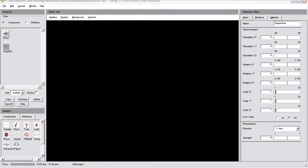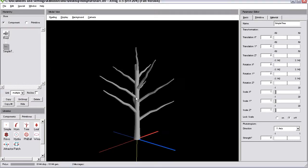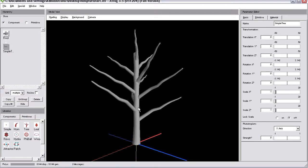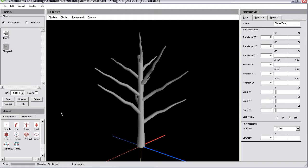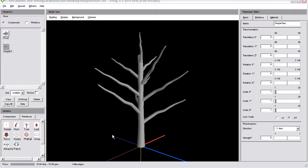Hello and welcome to the first tutorial of a short series, where I want to cover the creation of roots for trees. We will do this inside XFrog 3.5. How to create roots? That's actually one of the most asked questions. There are different approaches. Some of them are more obvious than others.